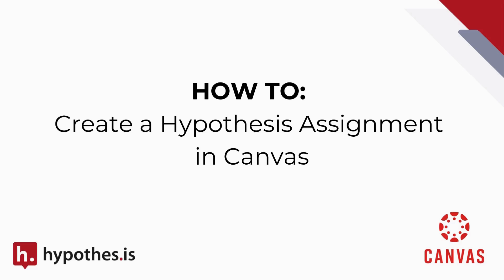If you're looking to make learning more visible, active, and social, you can enable Hypothesis as a tool in your Canvas assignments.